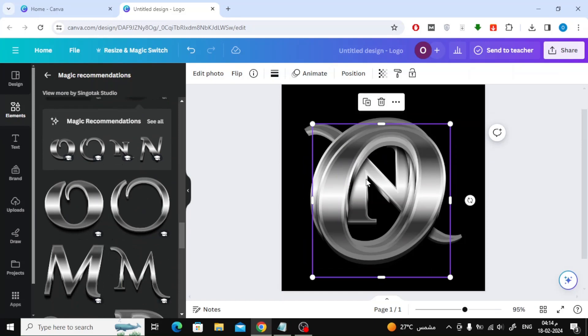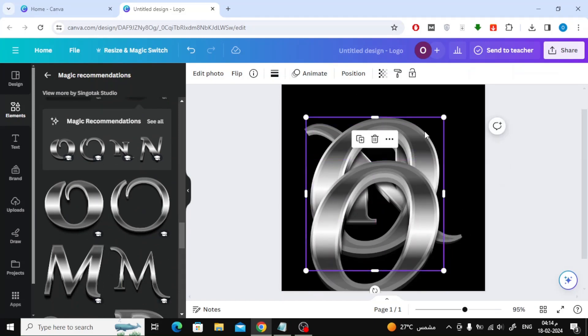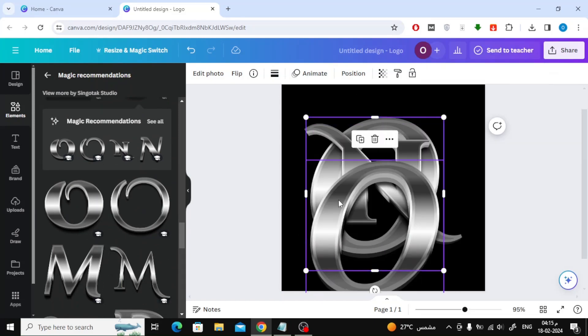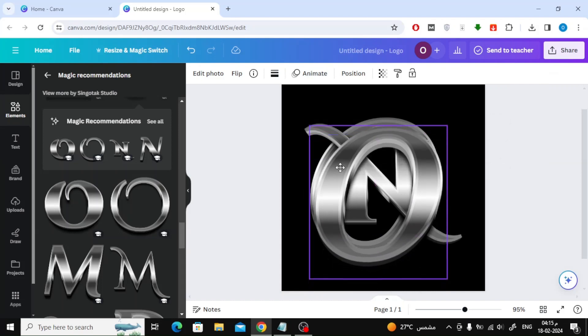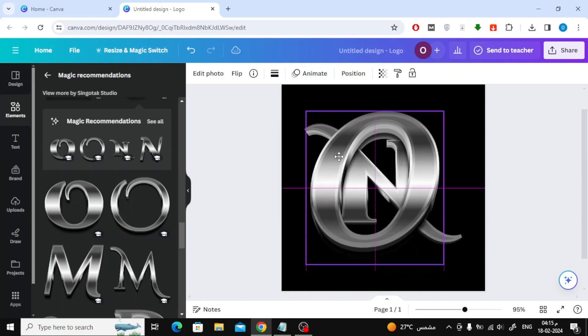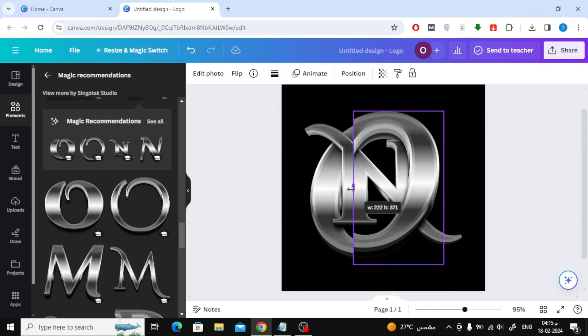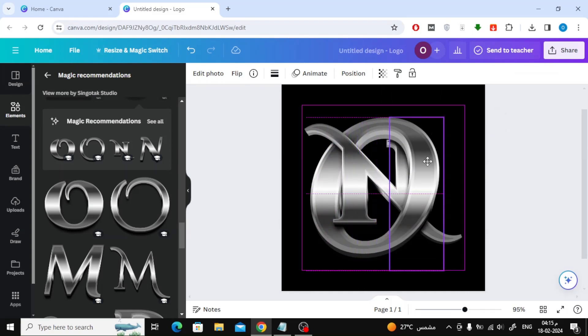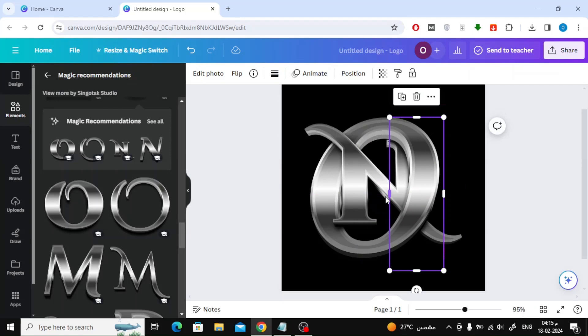Now press the duplicate button to make a copy of the letter O. After that, make the image of the first letter O at the back. The next step is to move the second letter O image over the first image identically. Now move the white point in the middle with the mouse to the right until we have an interlocking letter.